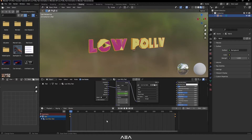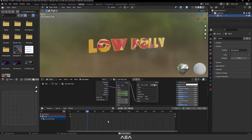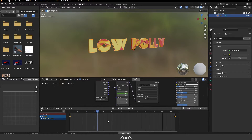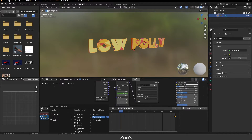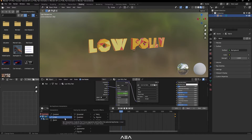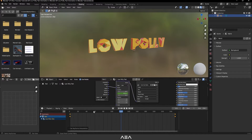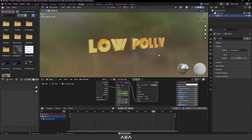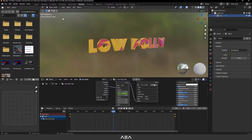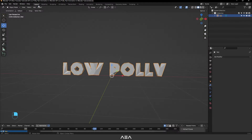Press Spacebar to check it out — looks pretty good! Now select these keyframes, press T, and select Linear interpolation. Now we have a simple animation like this. Let's go back to the Layout tab.